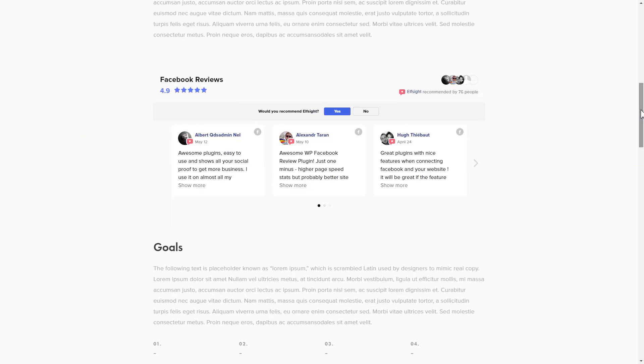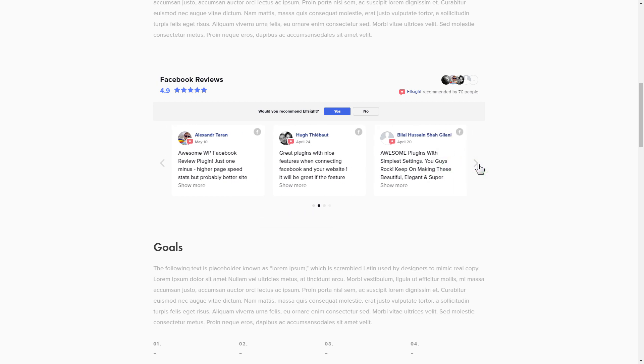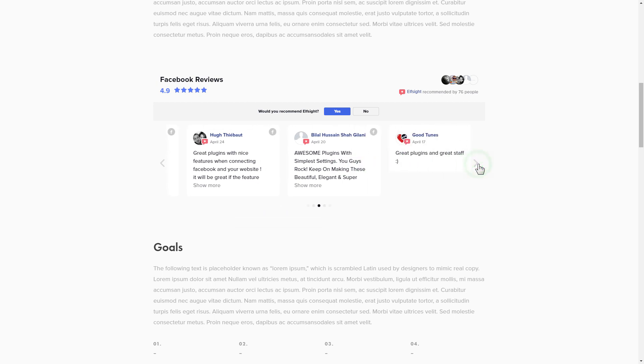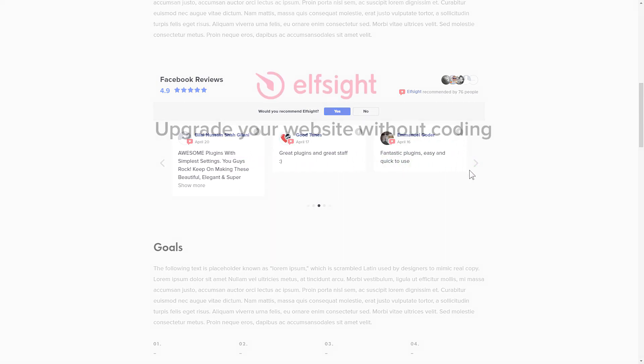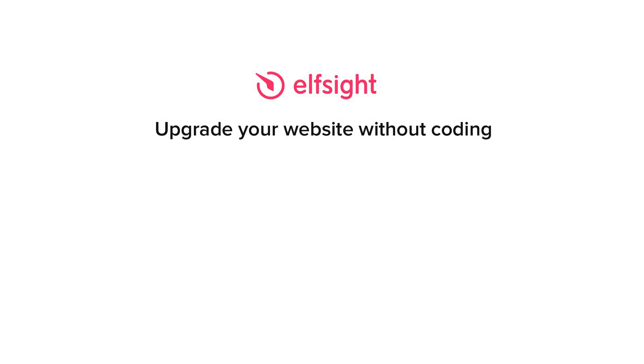This is how easy it is. But if anything goes wrong at any stage, message us at support at elfsight.com. Also, we've got tons of cool and exciting widgets and you're very welcome to try them out for free. Just click the link in the description. Thank you for watching this video. Enjoy your day.